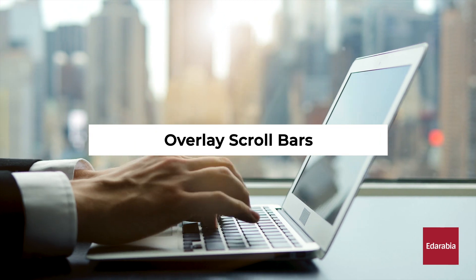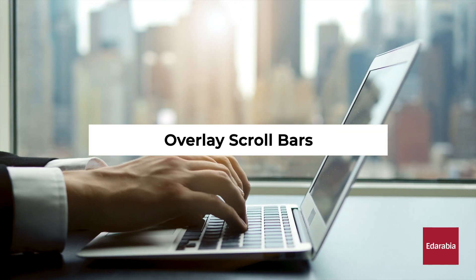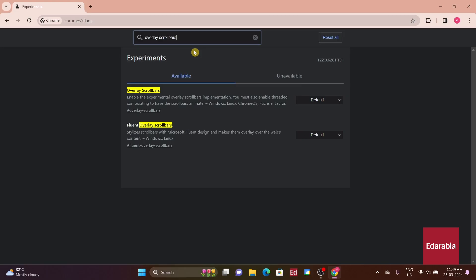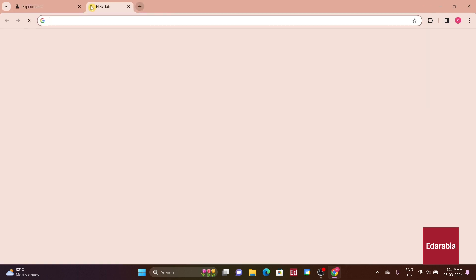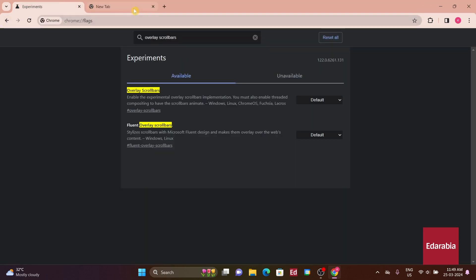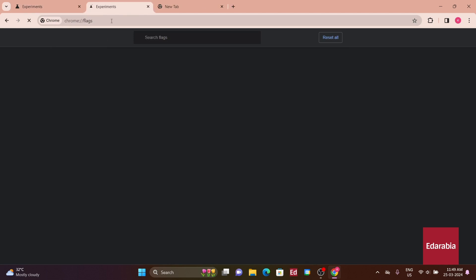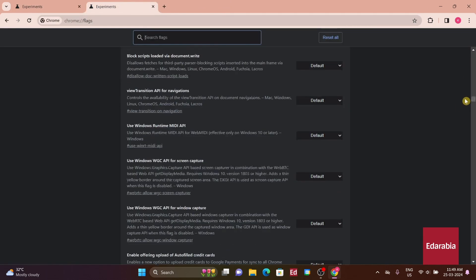Number 7: Overlay Scroll Bars. The first flag alters the appearance and behavior of the scroll bar. With this enabled, the traditional track is replaced by a discrete scroll bar on the right side. When the cursor approaches it, the scroll bar widens for easier grabbing. Notably, the scroll bar remains hidden until activated by mouse movement or scrolling, hence the term overlay.